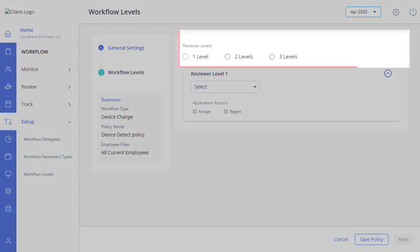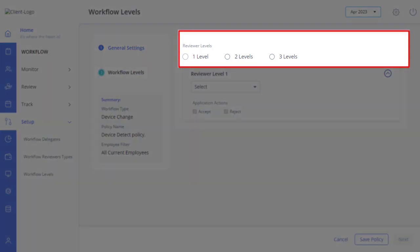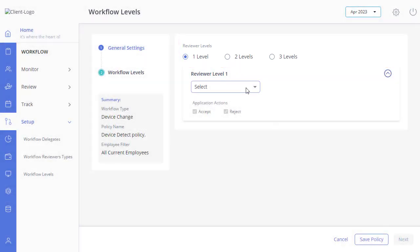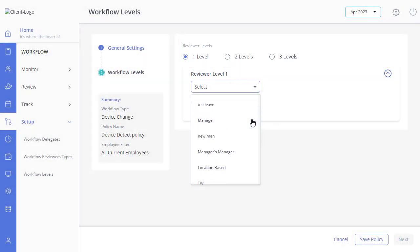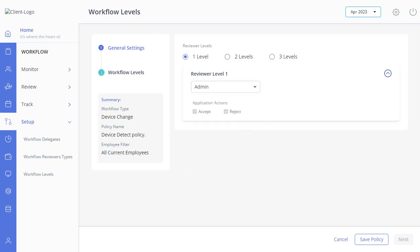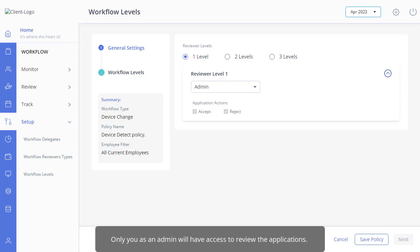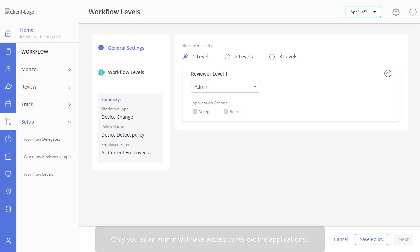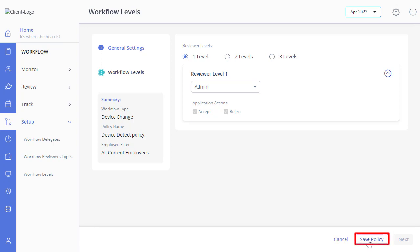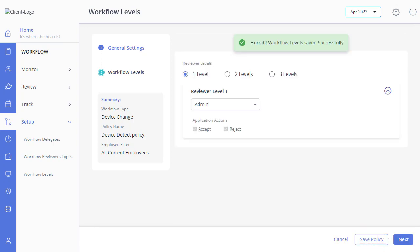You can select the reviewer levels to approve the application as per your requirements. When you select the reviewer level, the device change request application will go to the selected job role for approval. Please note that currently only a single workflow level is allowed, and only you as an admin will have access to review the applications. Click here to save the device change workflow levels settings.